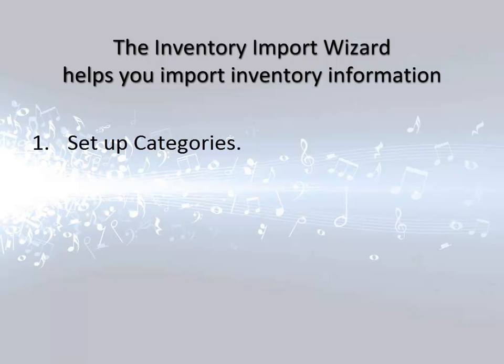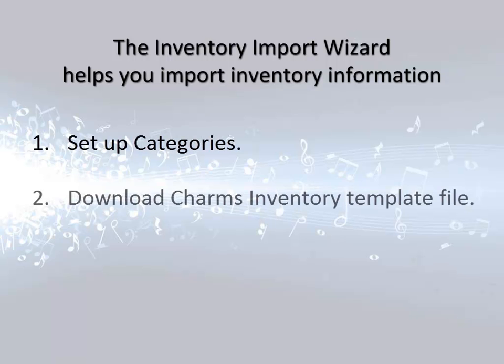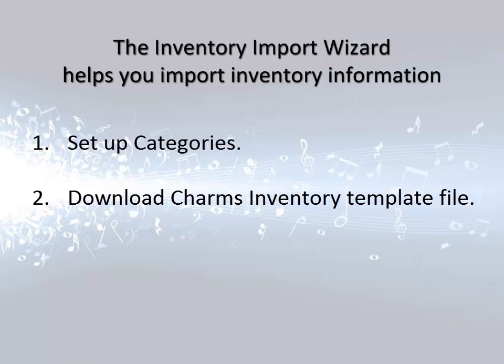First, you'll need to make sure that you have your inventory categories set up in CHARMS. Next, you'll need to download the CHARMS Inventory Template. This file is a spreadsheet to help you put your inventory information in the right order. You must use this file for the import.